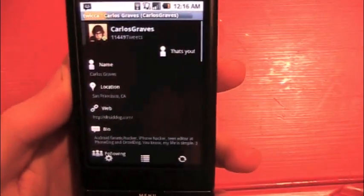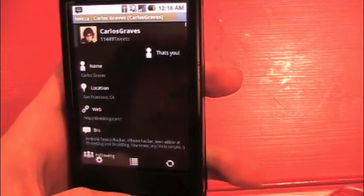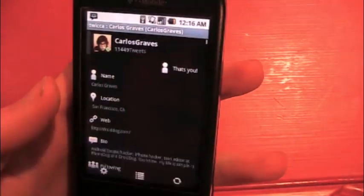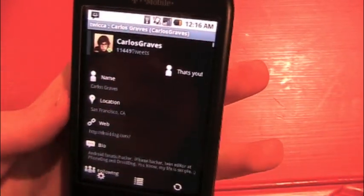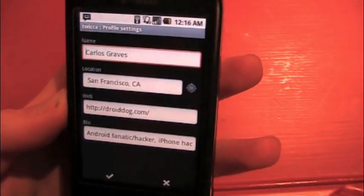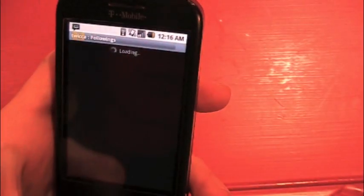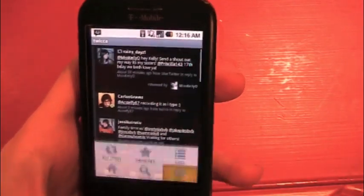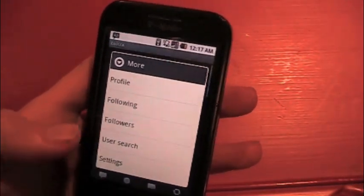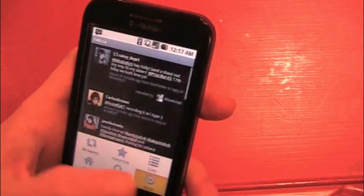Which is quite a bit more. You've got your profile, and you can edit your profile. You've got following and followers — I'll just go into following, so this is who I'm following. Followers looks exactly like that but for people following you. User search — you can search for their name. Pretty simple.